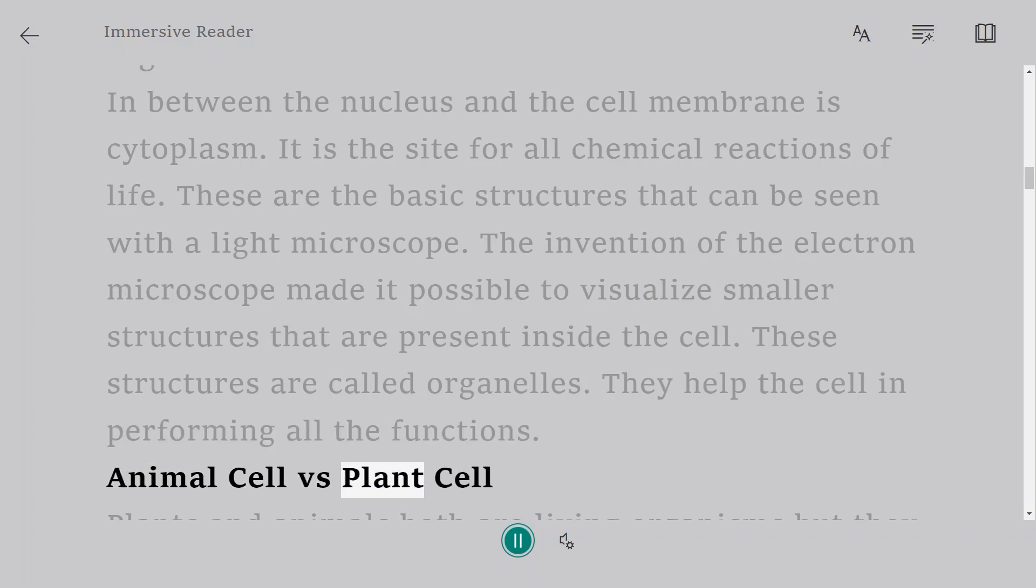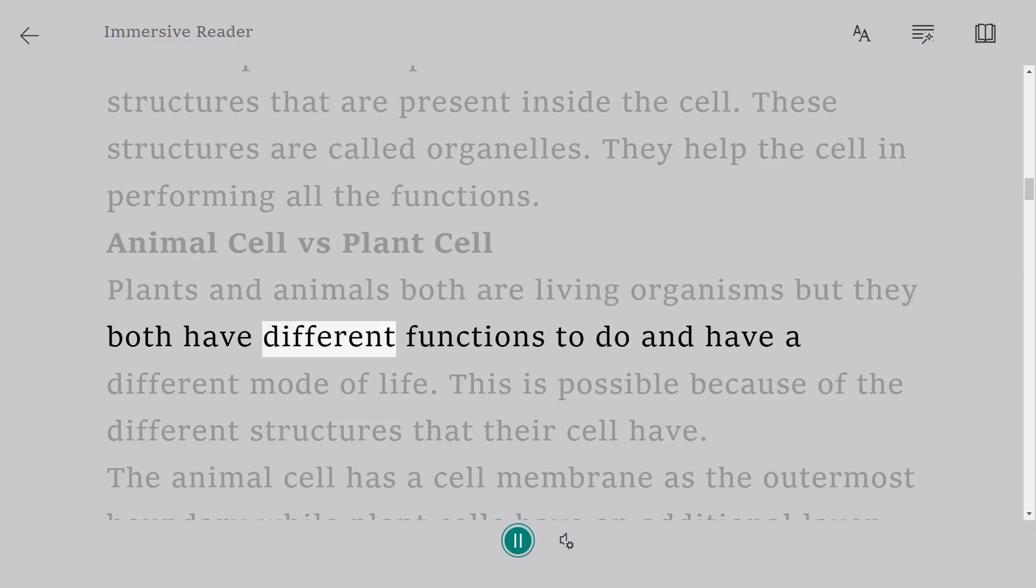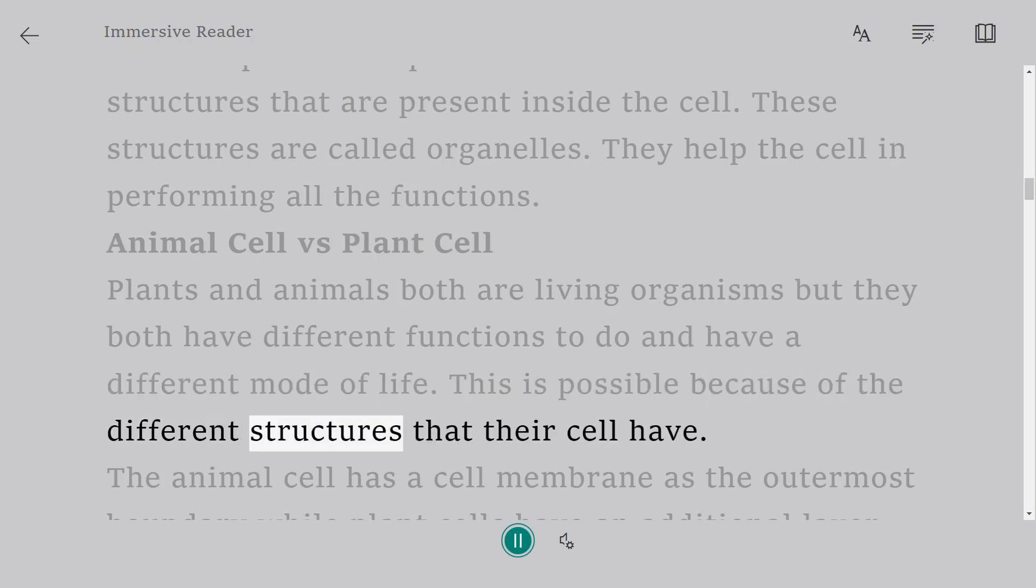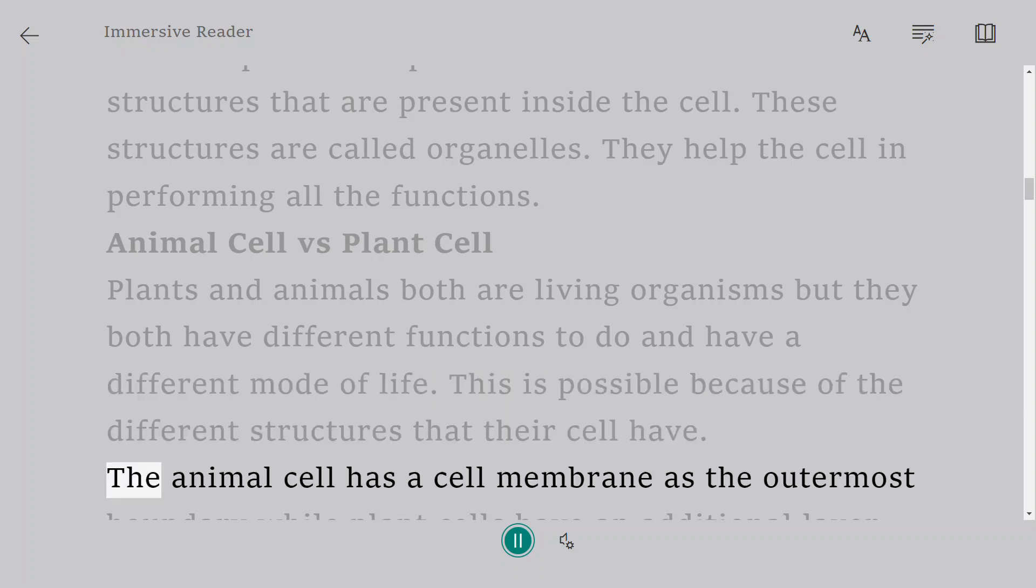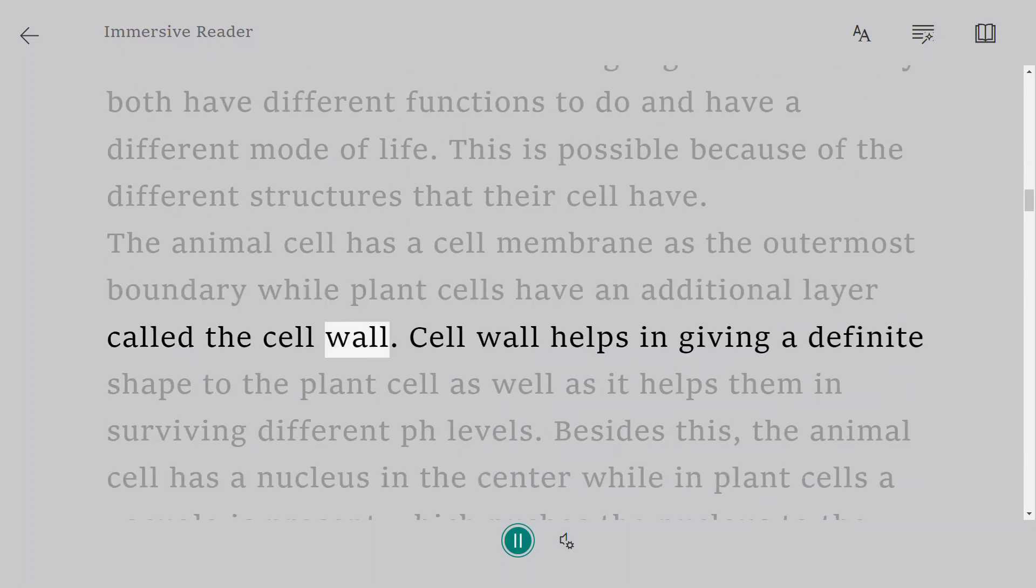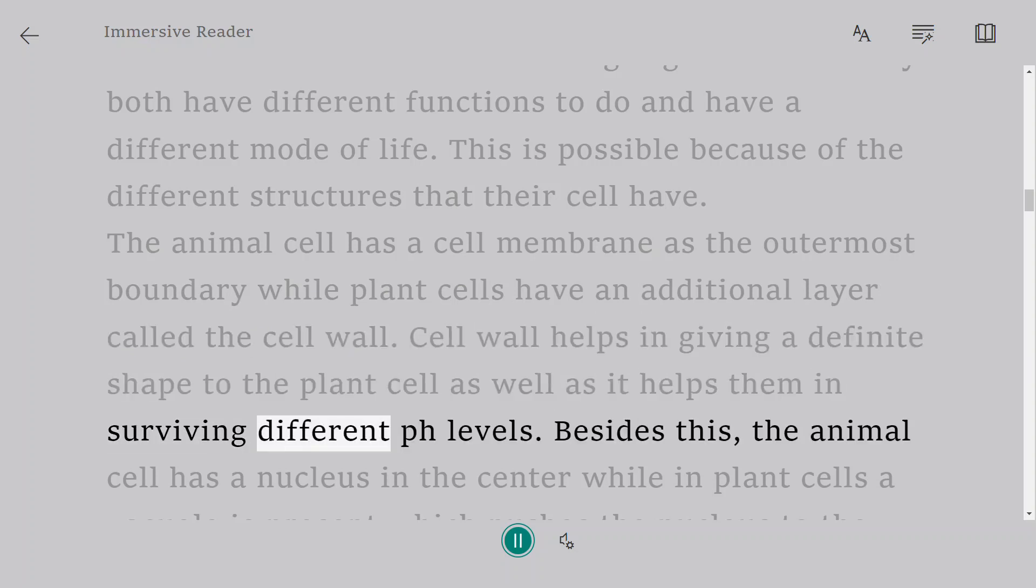Animal cell versus plant cell. Plants and animals both are living organisms but they both have different functions to do and have a different mode of life. This is possible because of the different structures that their cell have. The animal cell has a cell membrane as the outermost boundary while plant cells have an additional layer called the cell wall. Cell wall helps in giving a definite shape to the plant cell as well as it helps them in surviving different pH levels.